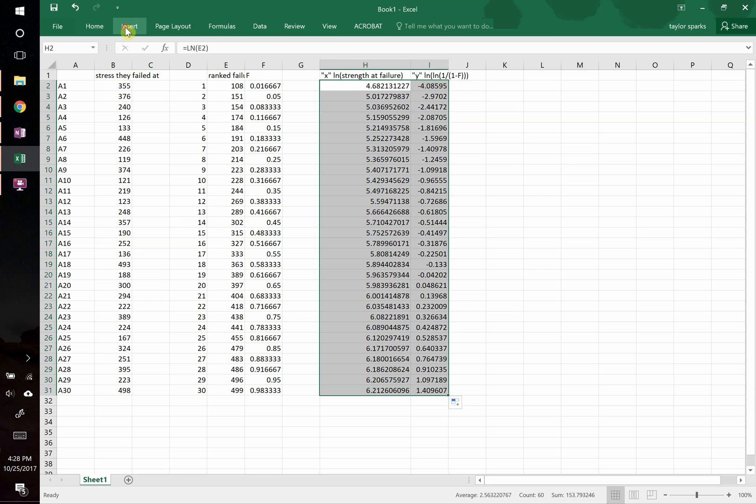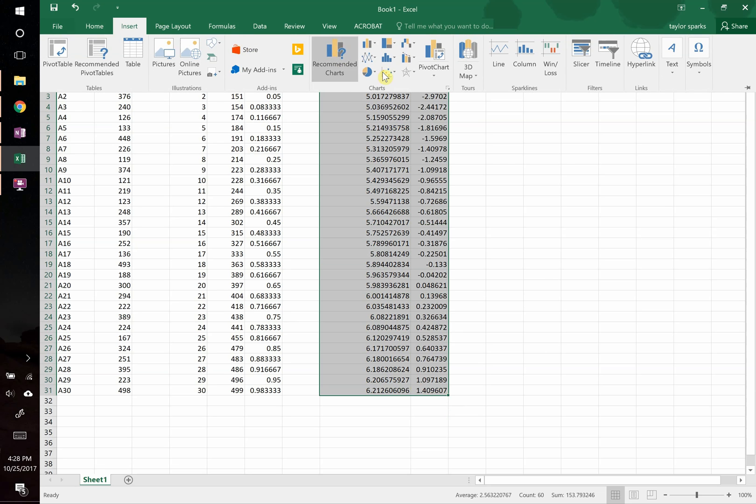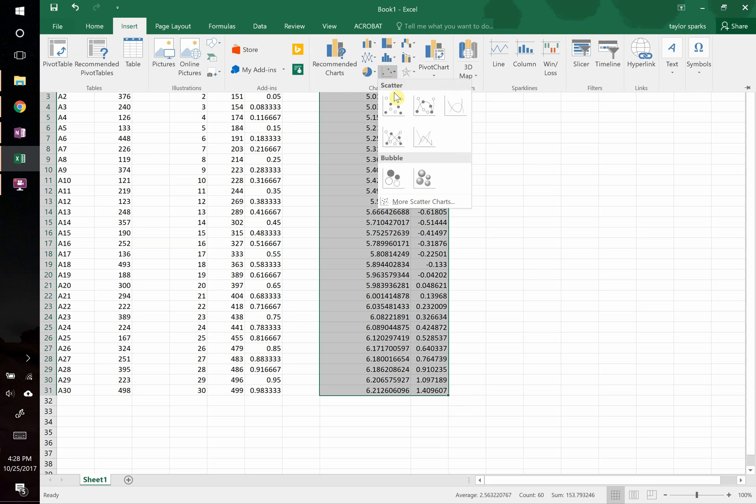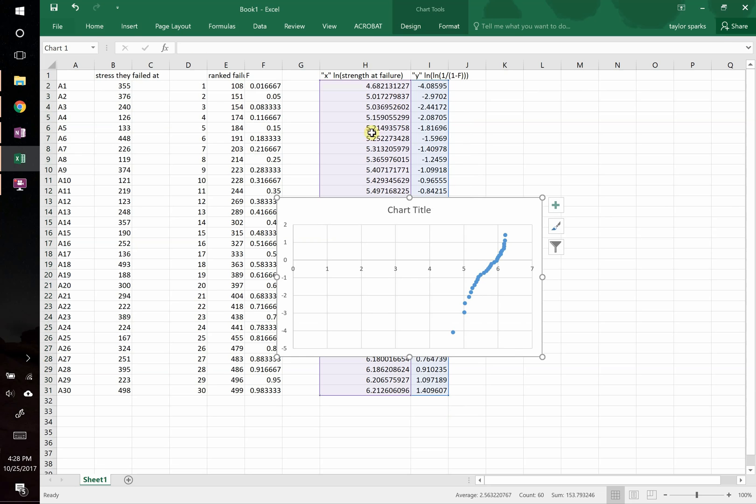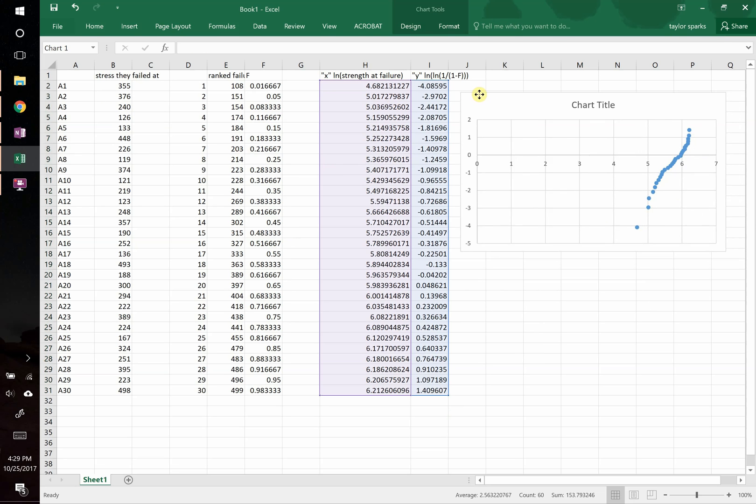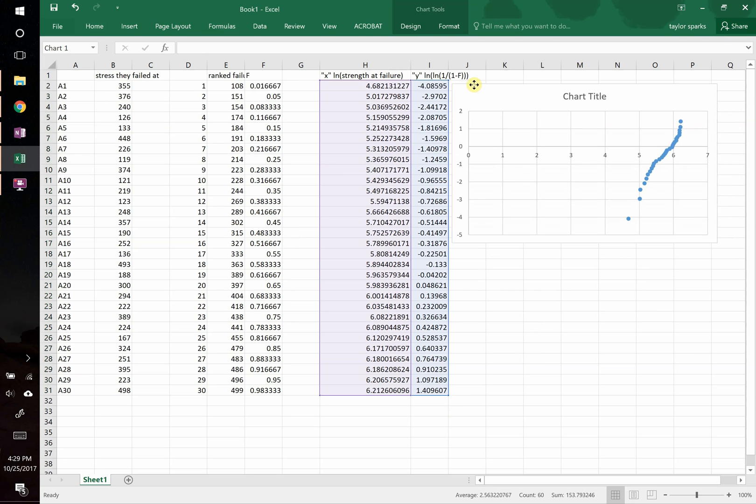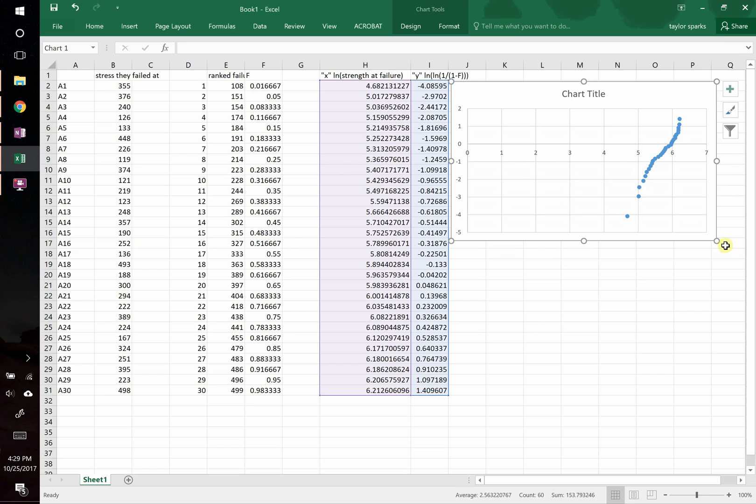Now all we need to do is plot these two things against one another. So we highlight them, come up here to insert, we're going to do just a scatter plot, and there we go. So this is going to be the base of our 1 minus f plot.